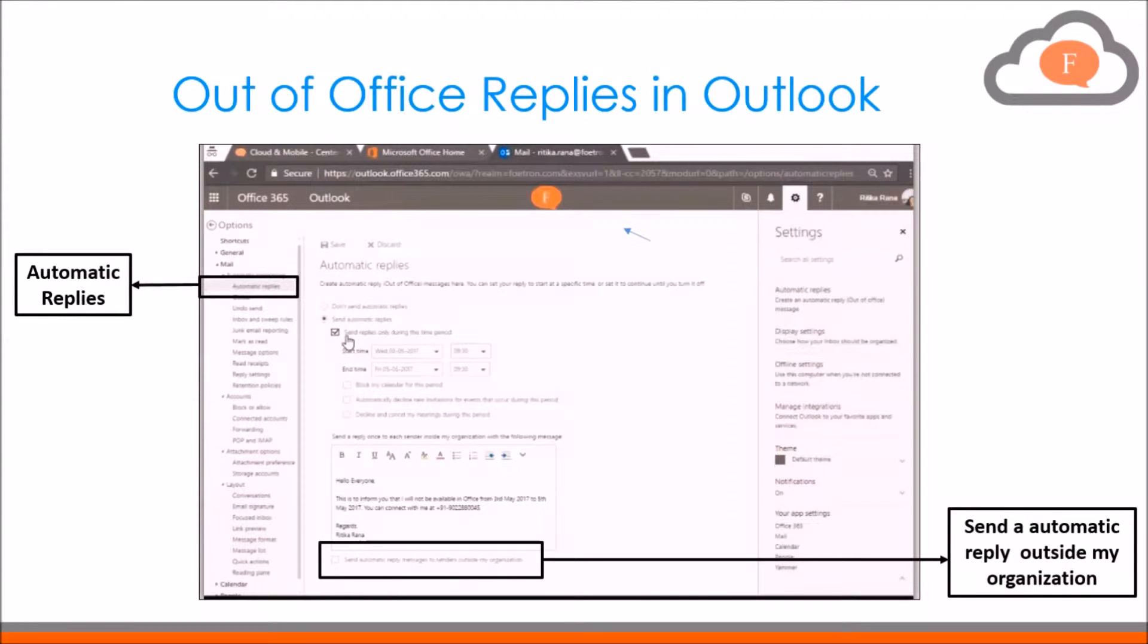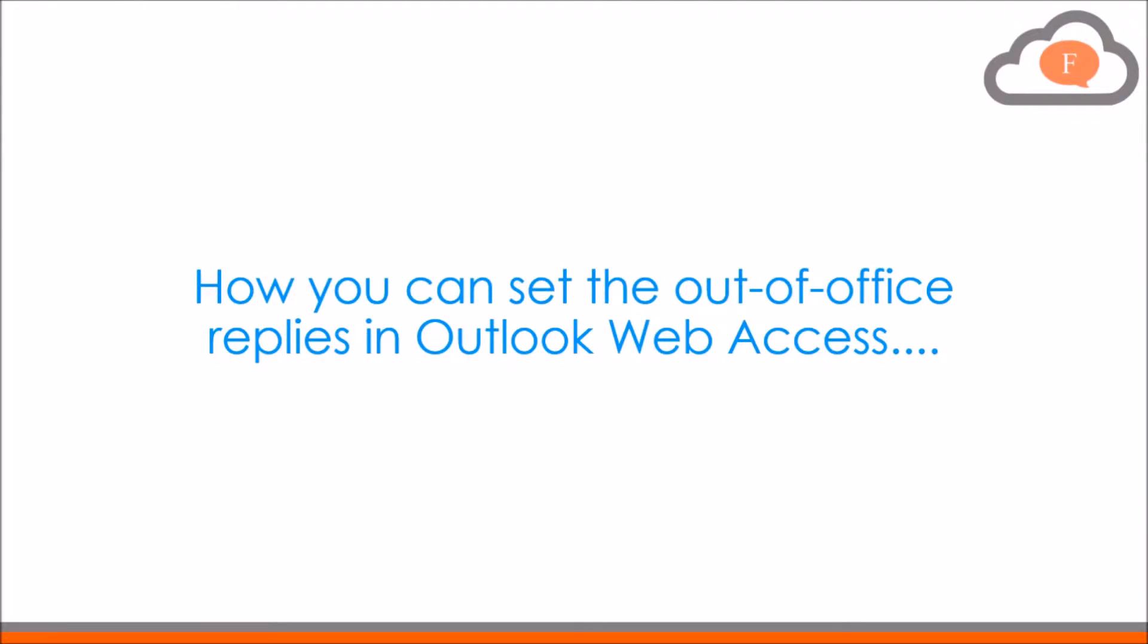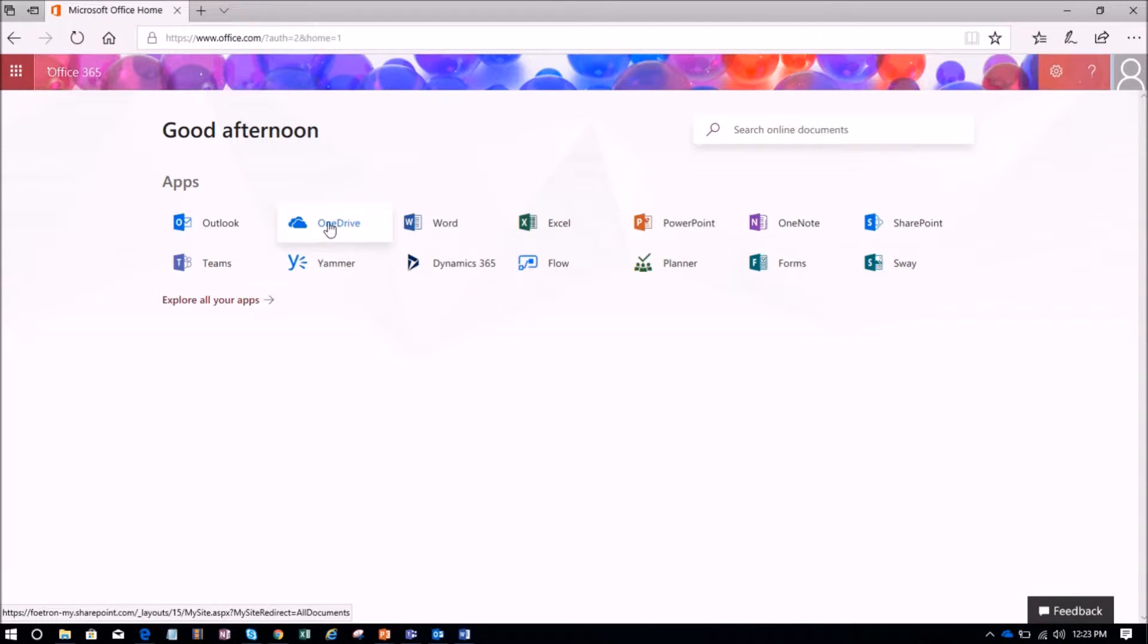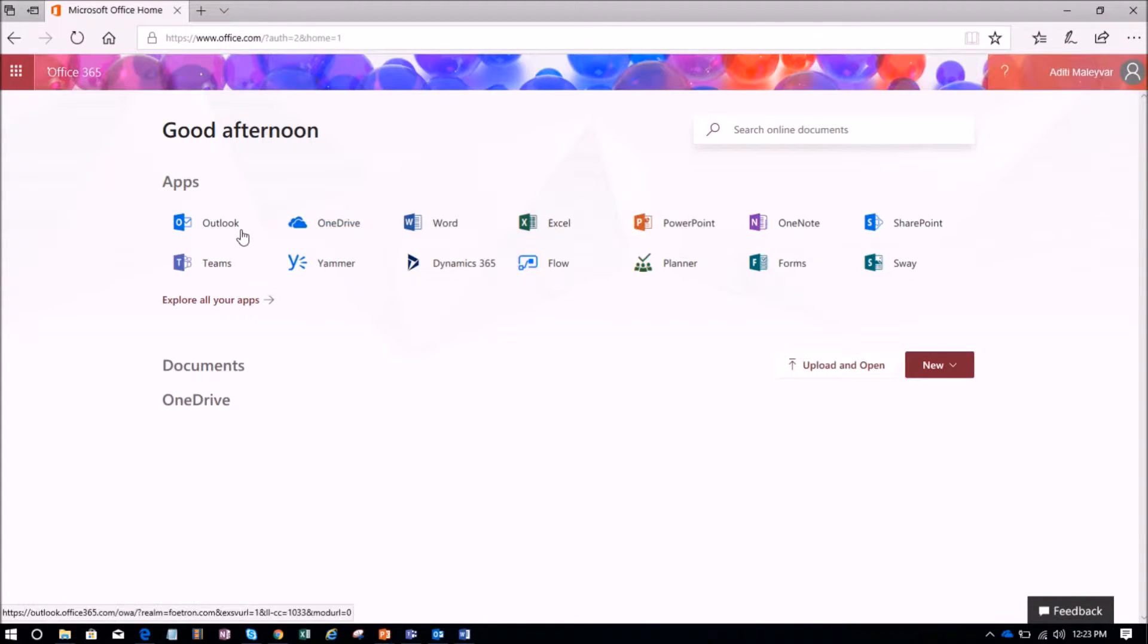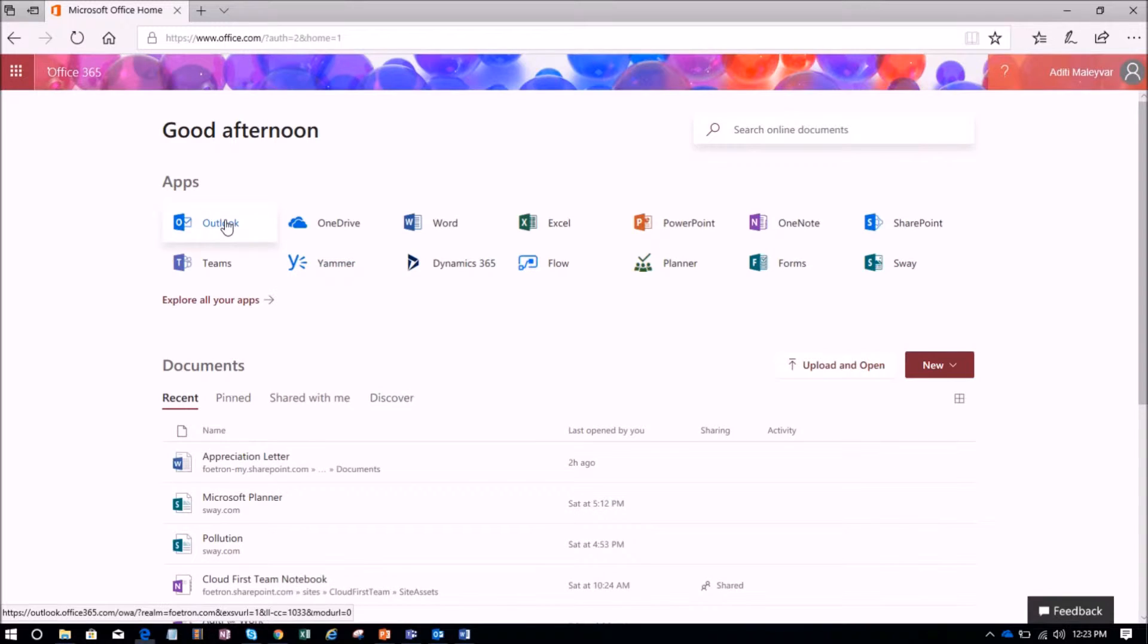So let me show you how you can set out of office replies in Outlook web access. First, open your Office 365 account. This is my Office 365 account in the app launcher. Select the option as Outlook.